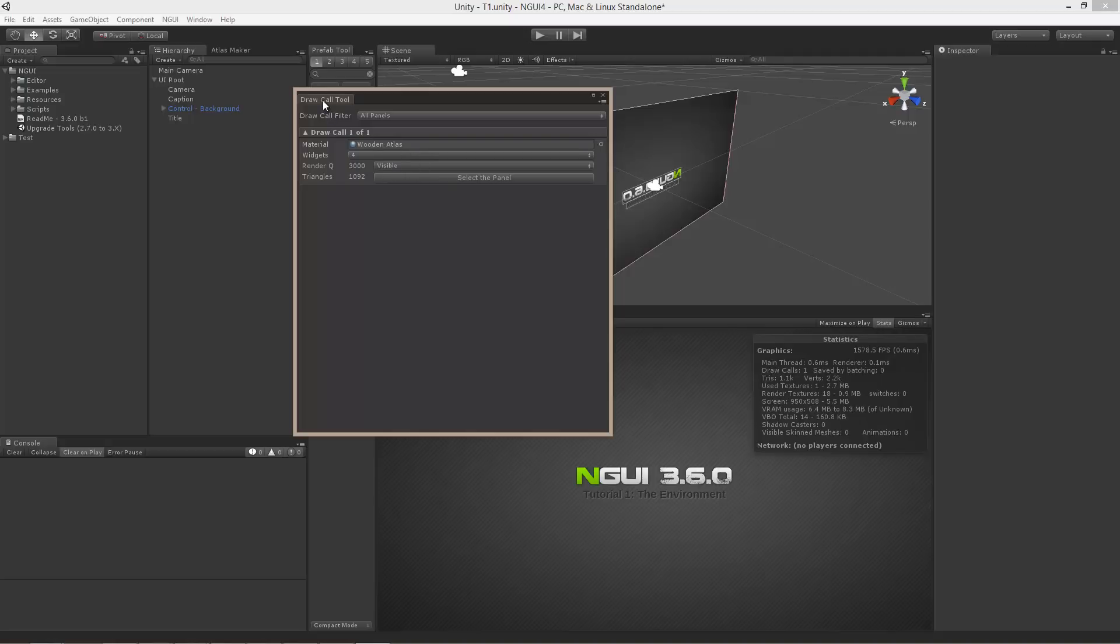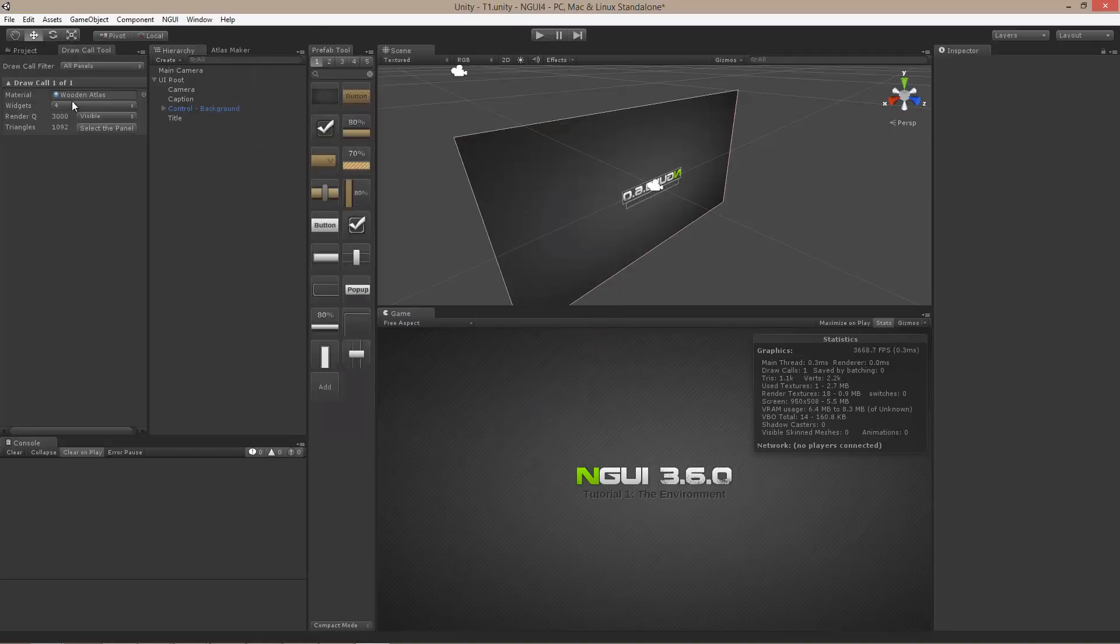In my case, I tend to place the Draw Call Tool over here where it doesn't interfere with anything. An example of usage here would be,